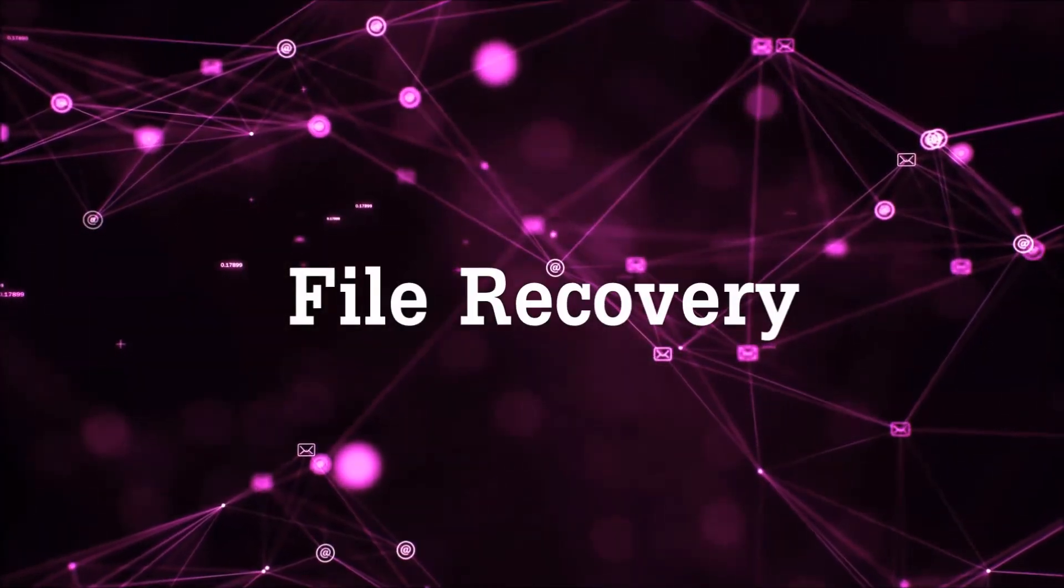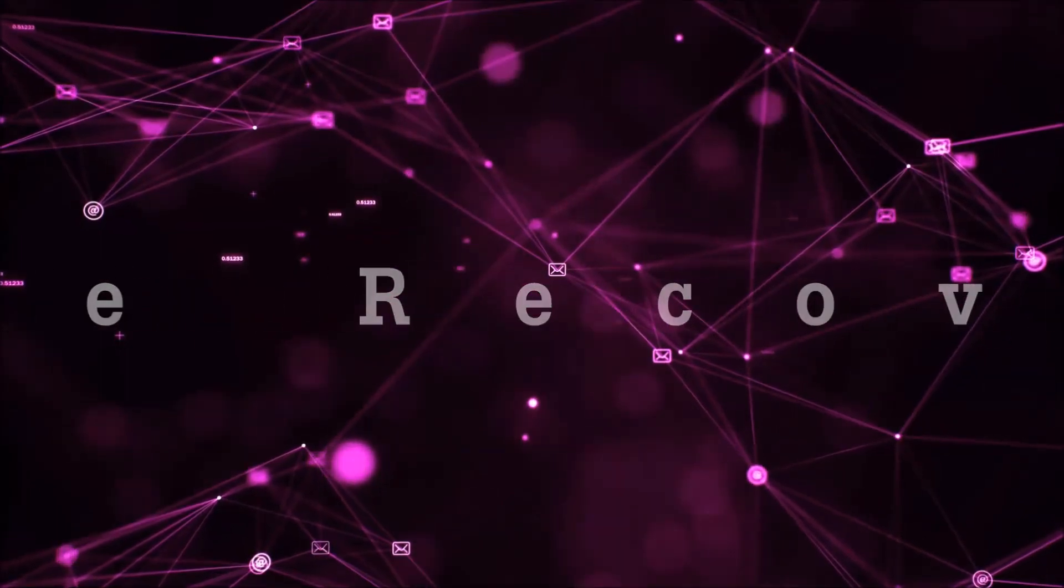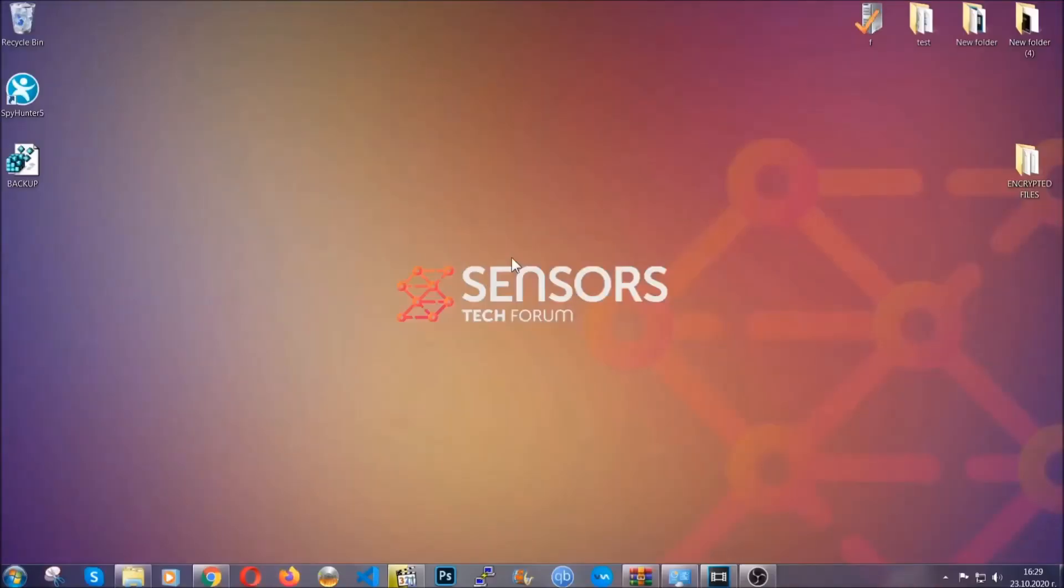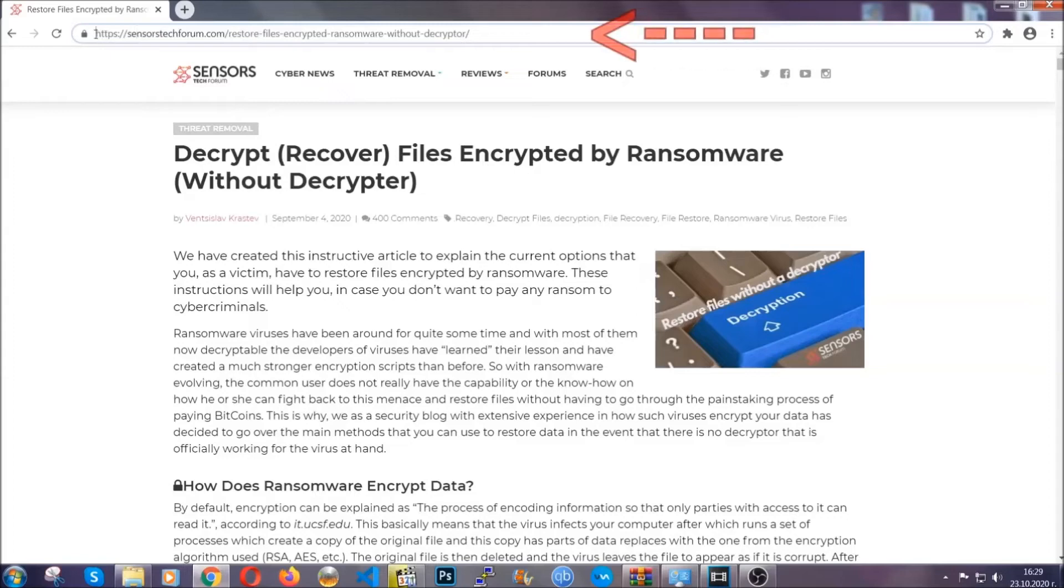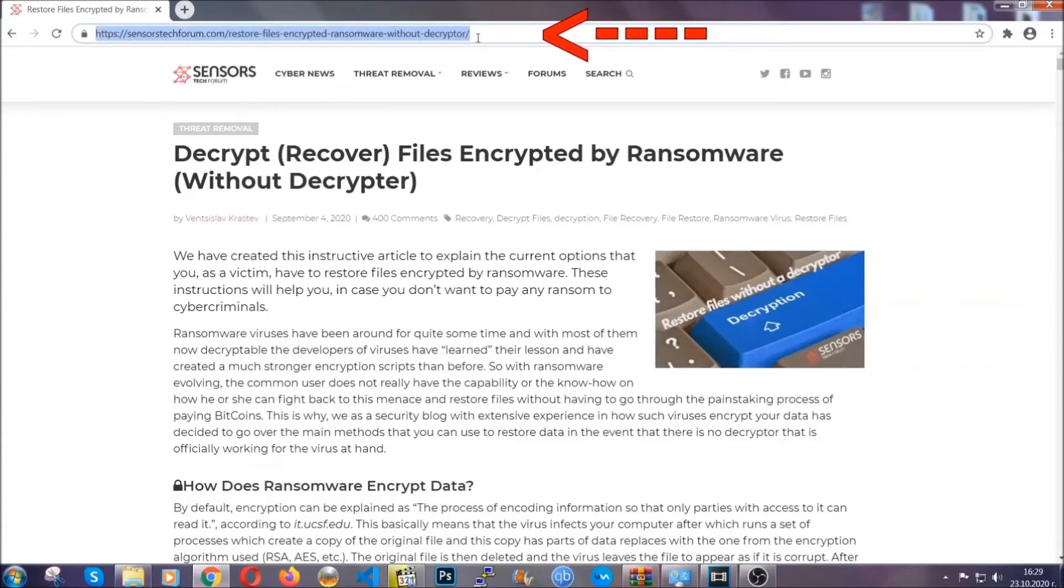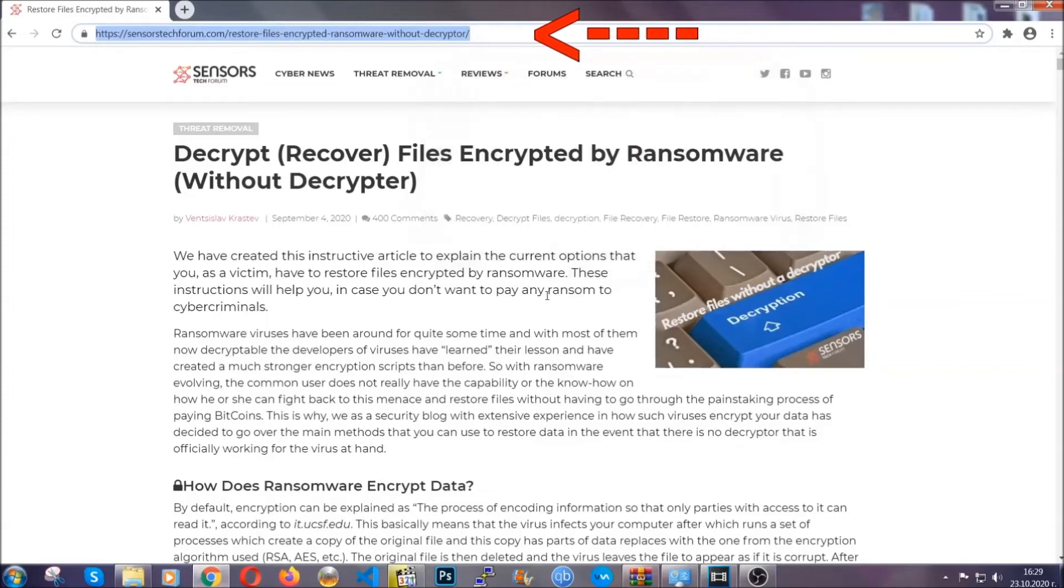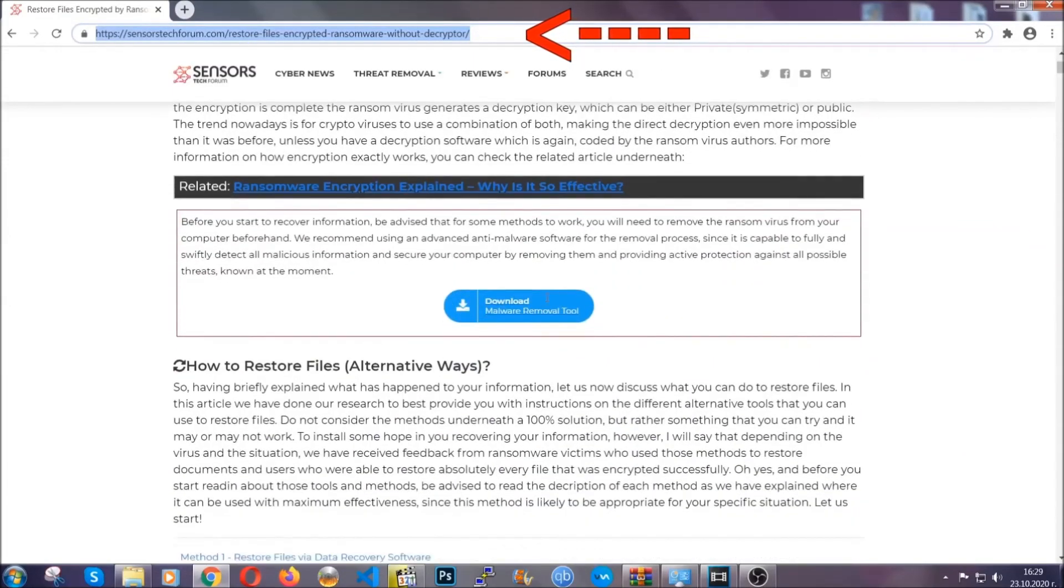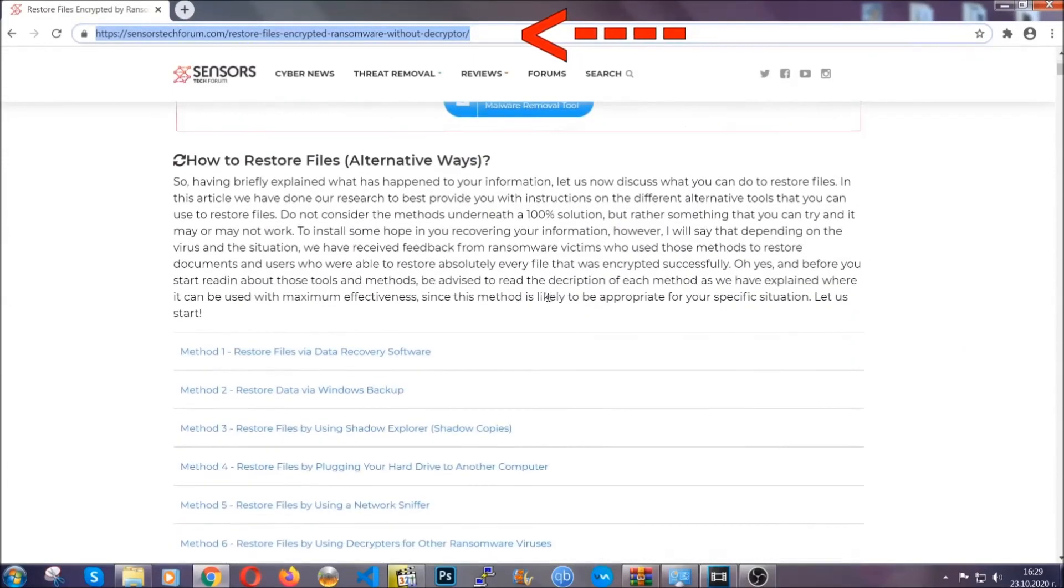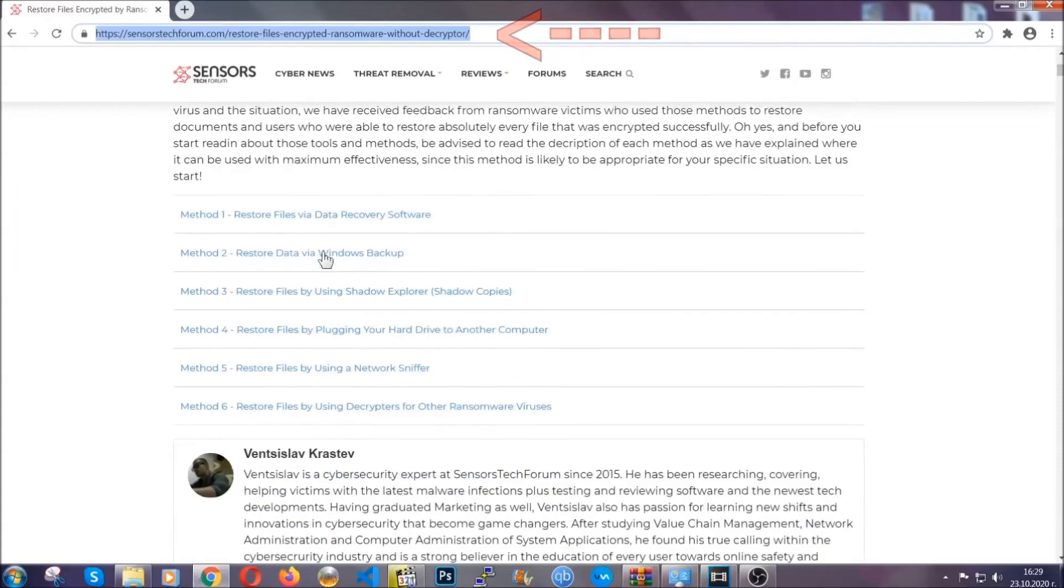Now for the file recovery, I'm going to show you several simple methods that you can try and that many of our users and our subscribers have already tried and these methods have worked. What you're going to do is you're going to type in the following link in your address bar and you're going to hit enter to open it. This will take you to our specific article for file recovery against ransomware viruses.